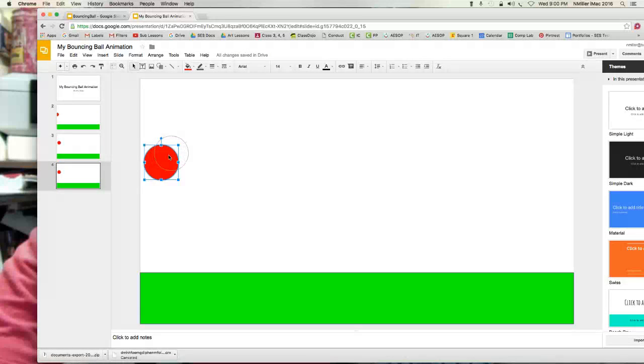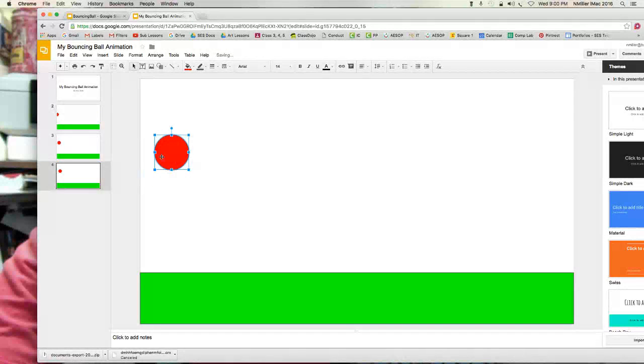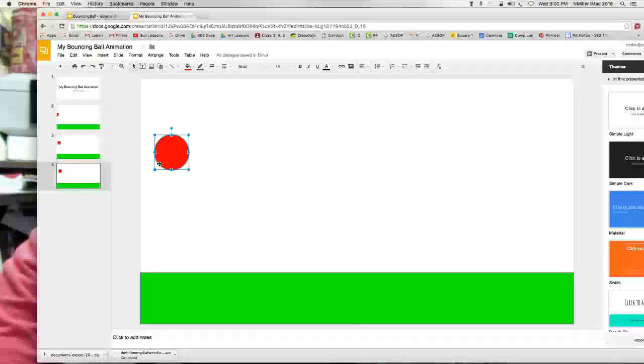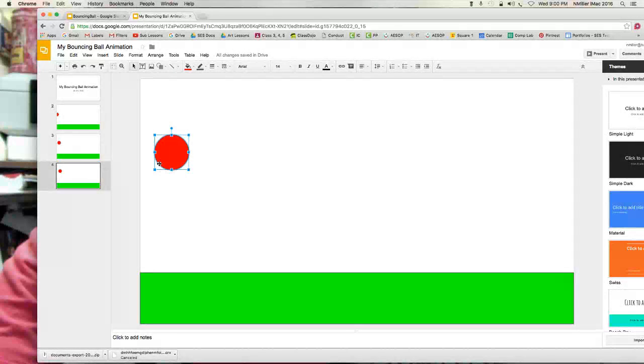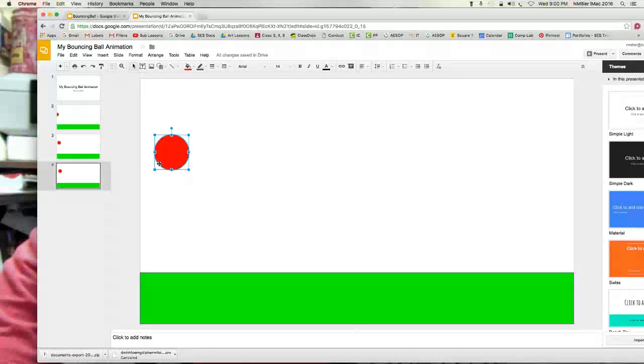When a ball moves in space in real life, it's gonna create what we call an arc. So it's gonna curve up and over, just like when you kick a kickball.